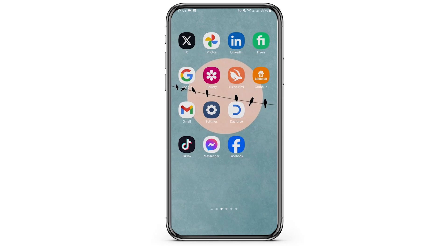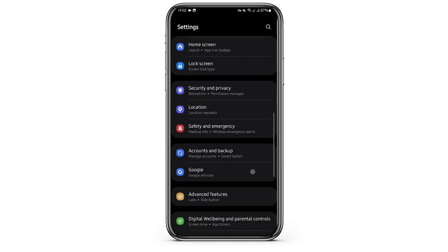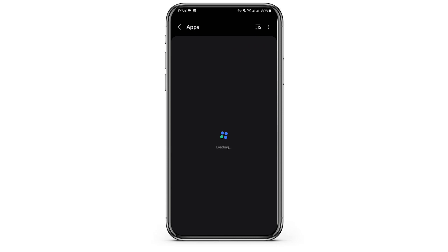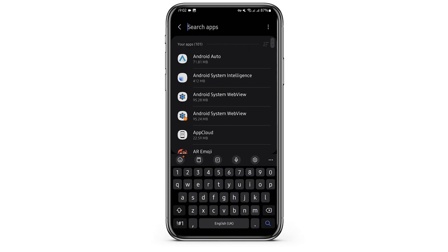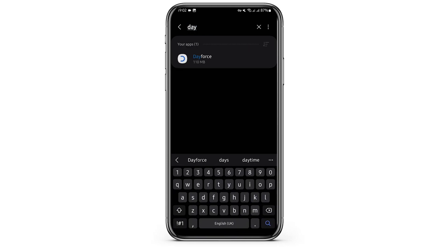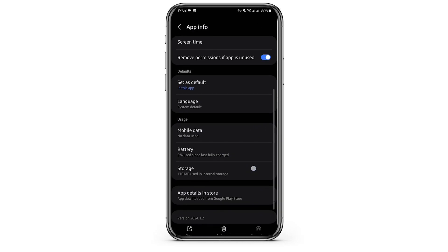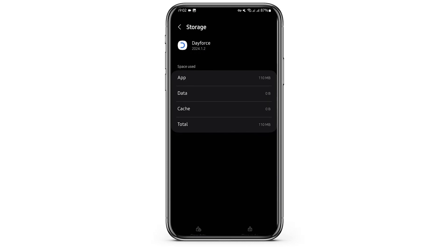If not, head over to your Settings app. Scroll down to Apps, and at the top search bar, simply type in Dayforce. Tap onto the app and go tap on Storage. Here, if you see any cache, tap on Clear Cache.